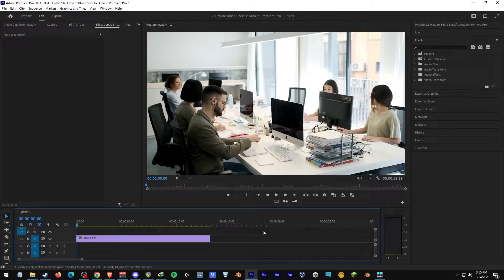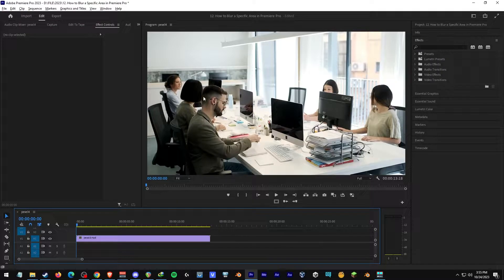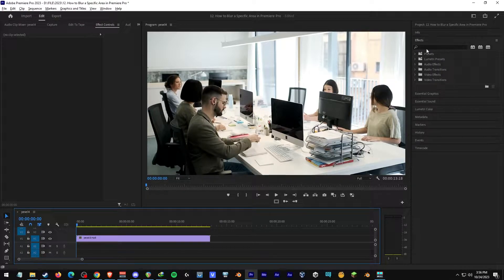In this video, I'm going to show you how to blur a specific area in Premiere Pro. Let's say, for example, you want to blur this person's face over here.